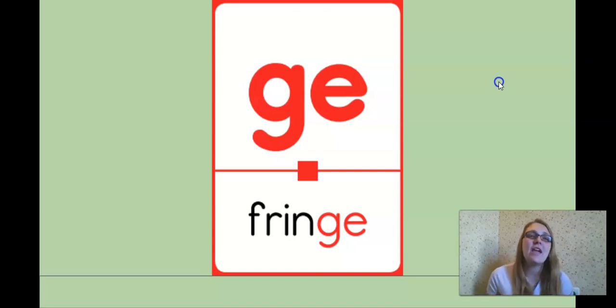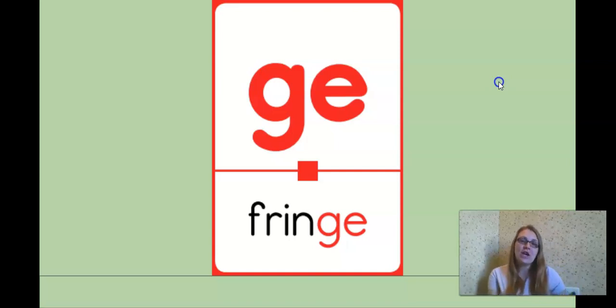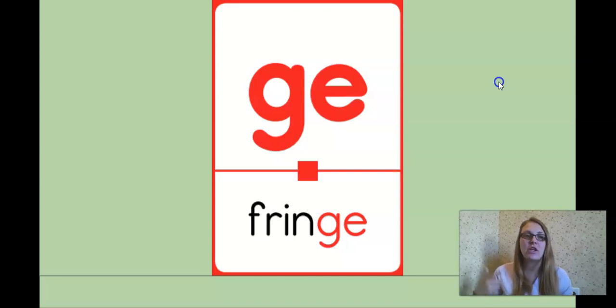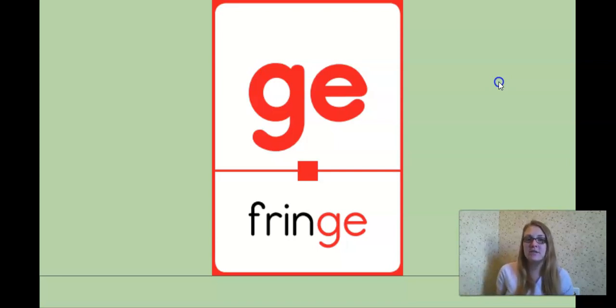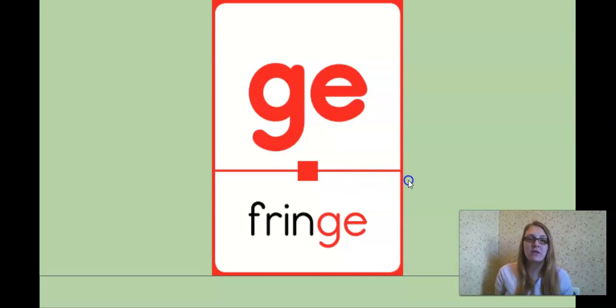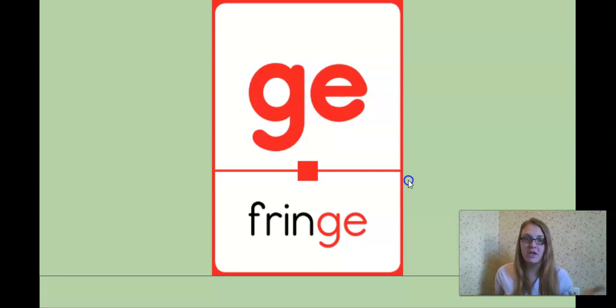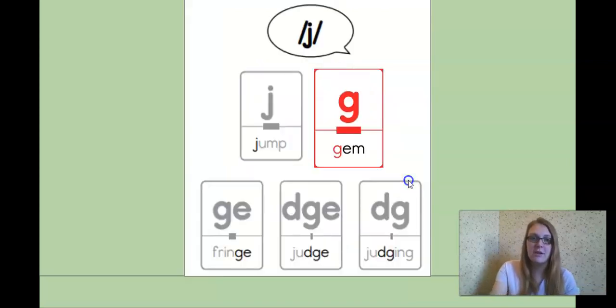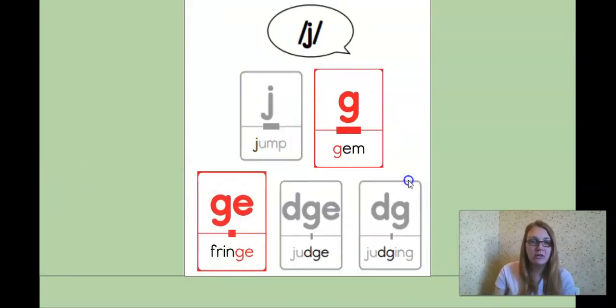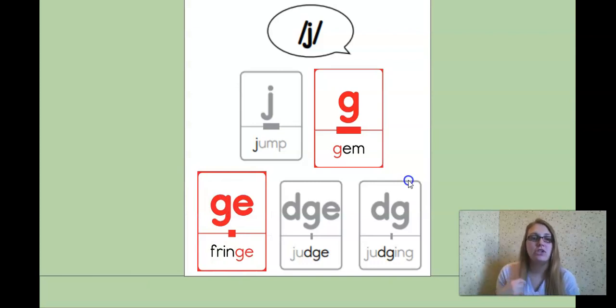First we have J as in fringe. At the end you hear the J sound. Sometimes, if you look at the power bar, it's very small, sometimes it will be spelled G-E. So if you see G-E at the end of a word, it might have the J sound. So we'll add that to our chart. G-E at the end of a word, fringe.